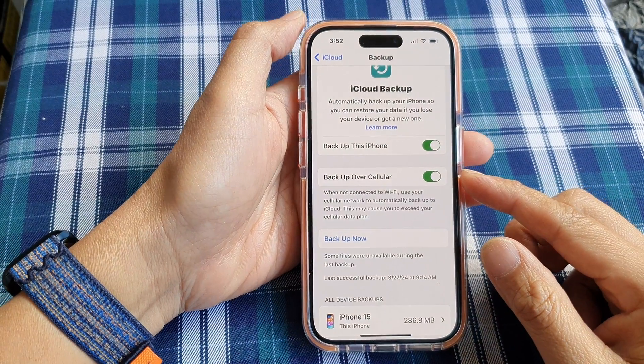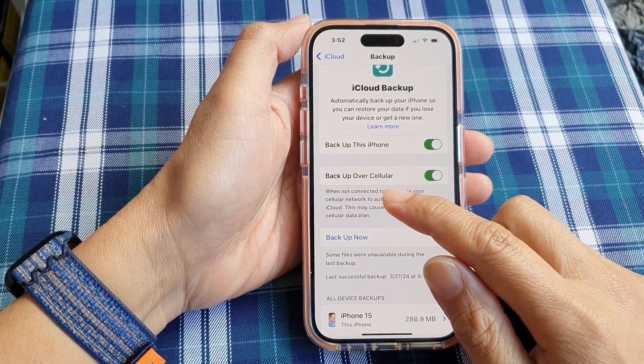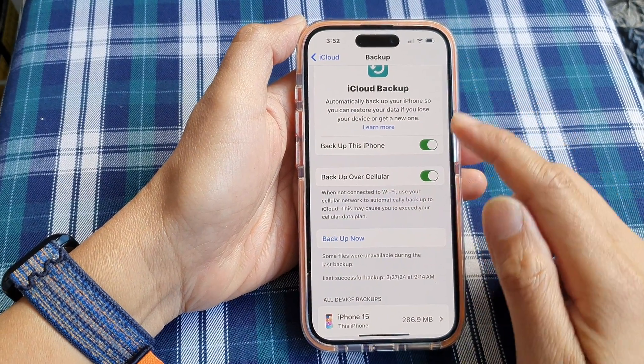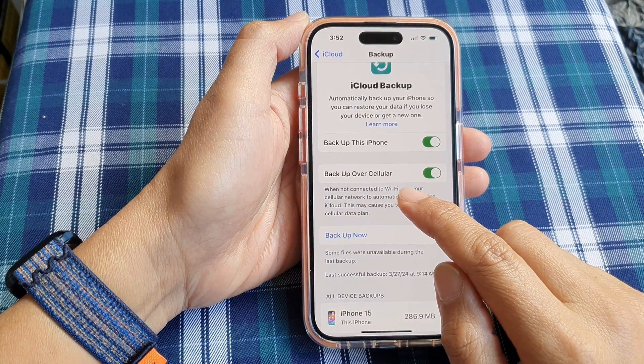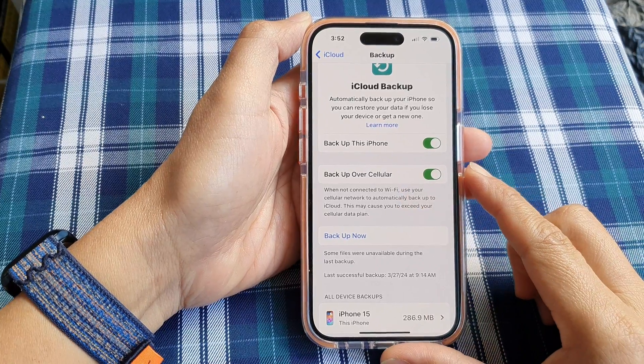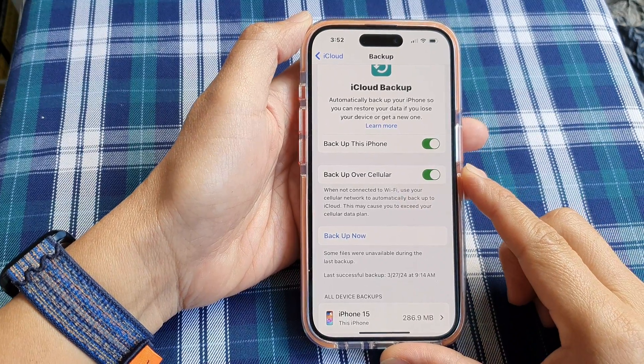How to enable or disable backup to iCloud over cellular data on the iPhone 15 series.